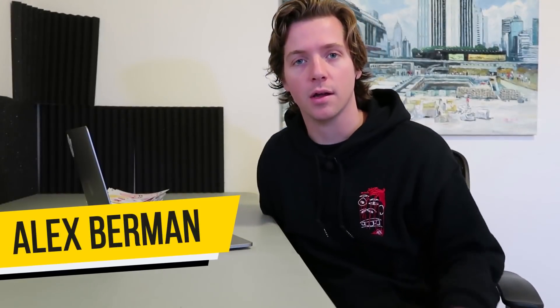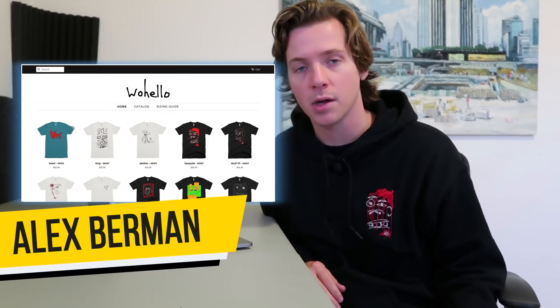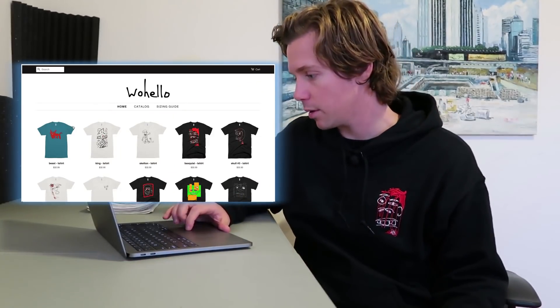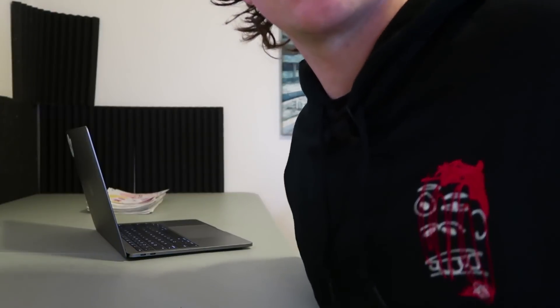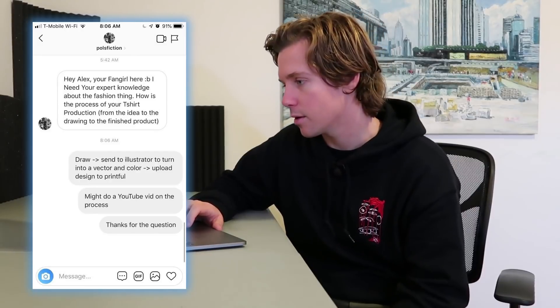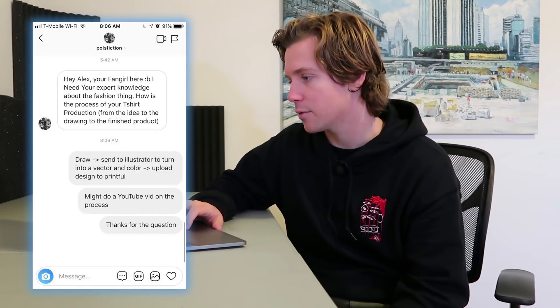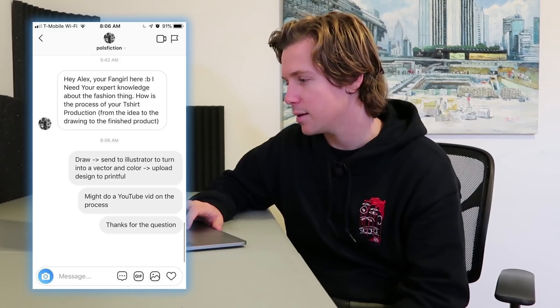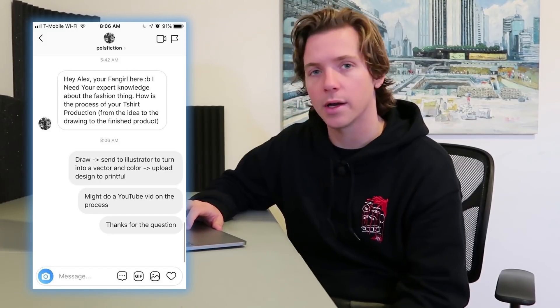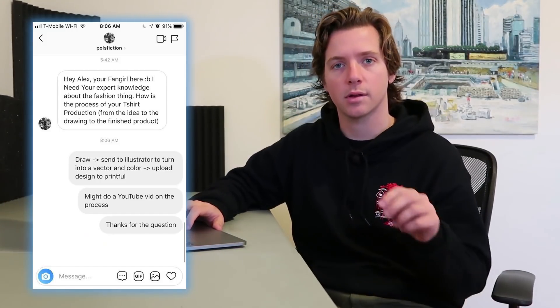One of my businesses is a site called Whoa Hello — we're a clothing shop where we do custom clothing. I'm wearing one right now, actually. I call this the Basquiat; it's embroidered, looks nice. I got this question from pollsfiction on Instagram: 'Hey Alex, your fangirl here — I need your expert knowledge about the fashion thing. How is the process of your t-shirt production from the idea to the drawing to the finished product?'